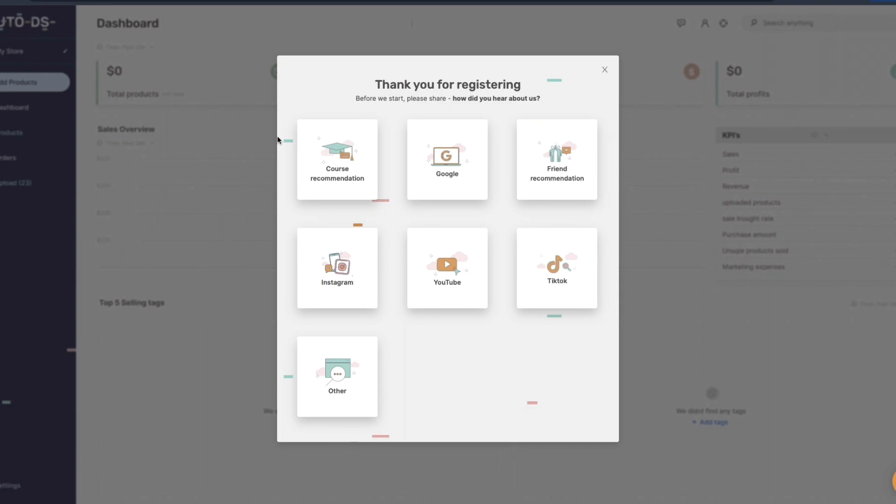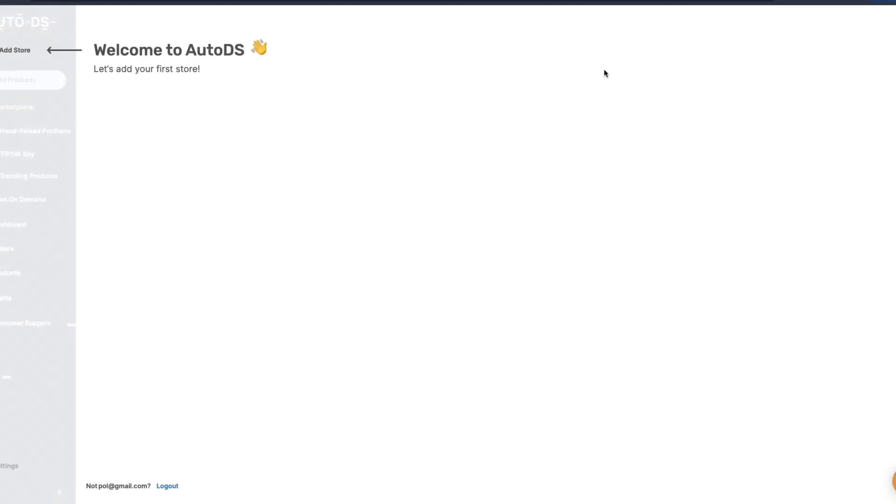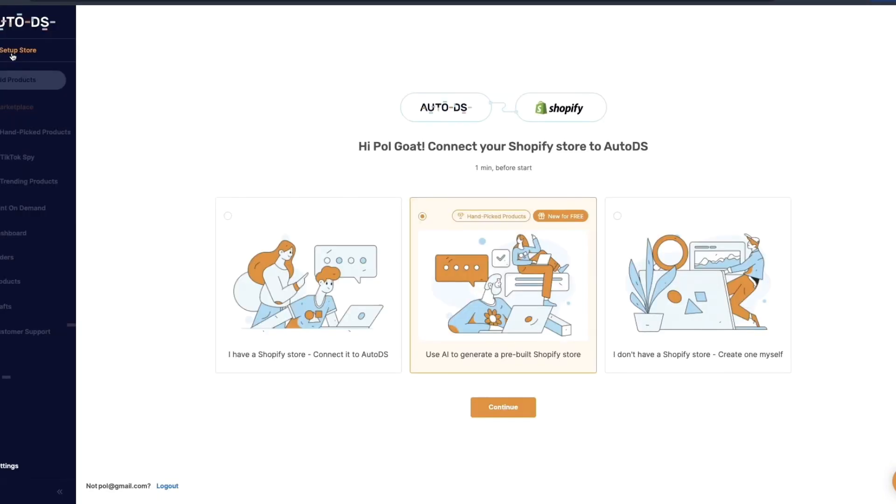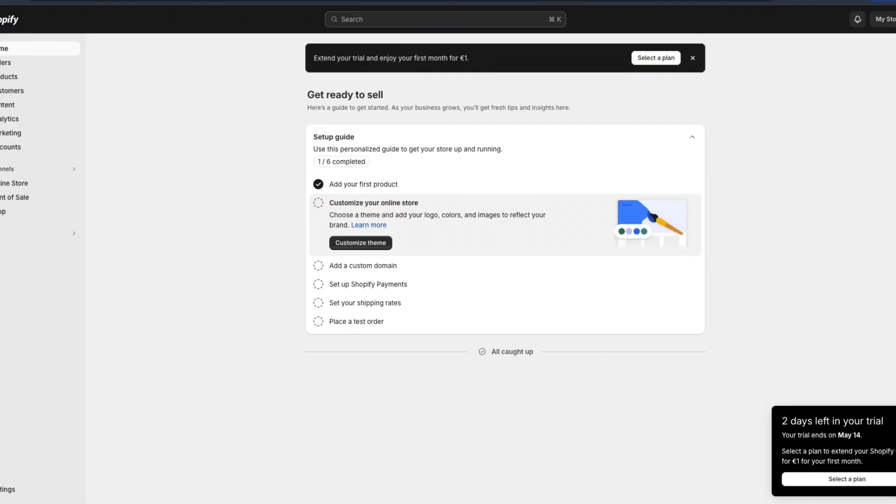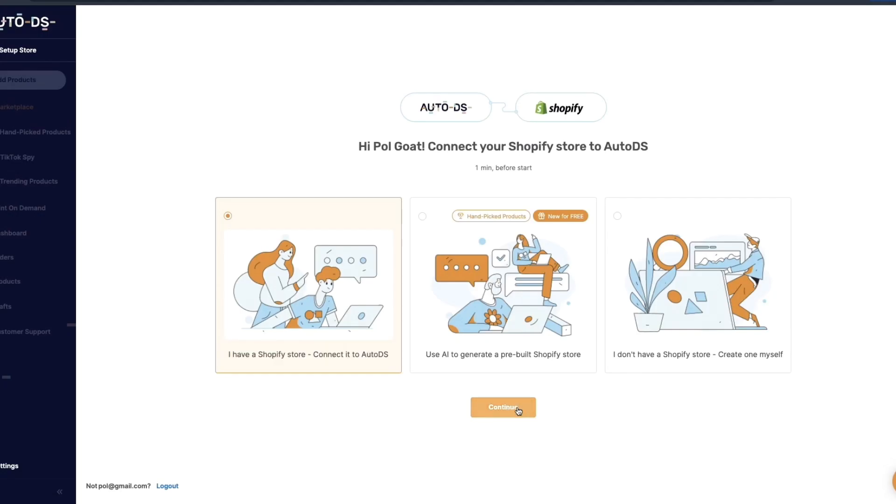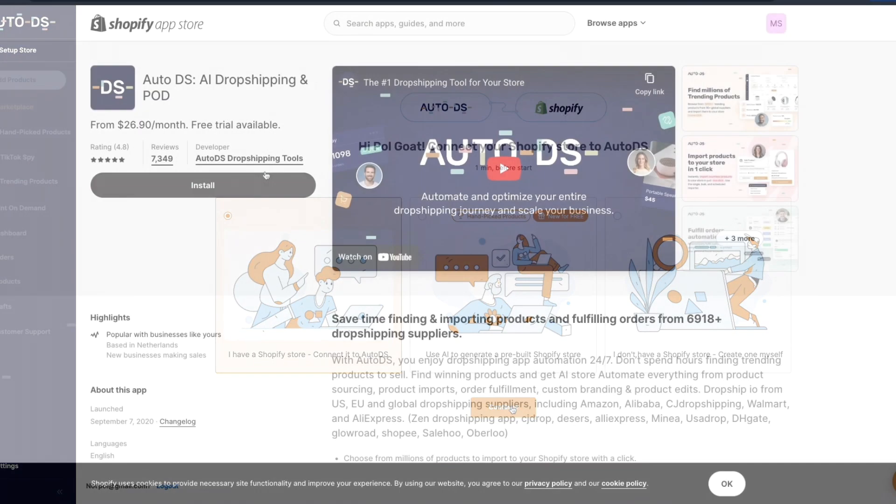Then you will see this and you just want to go ahead and close this and now we are going to connect our first store. Click add store and now here you want to click I have a Shopify store connected to AutoDS and make sure that you have your store opened up right here. Then go ahead and click on continue.